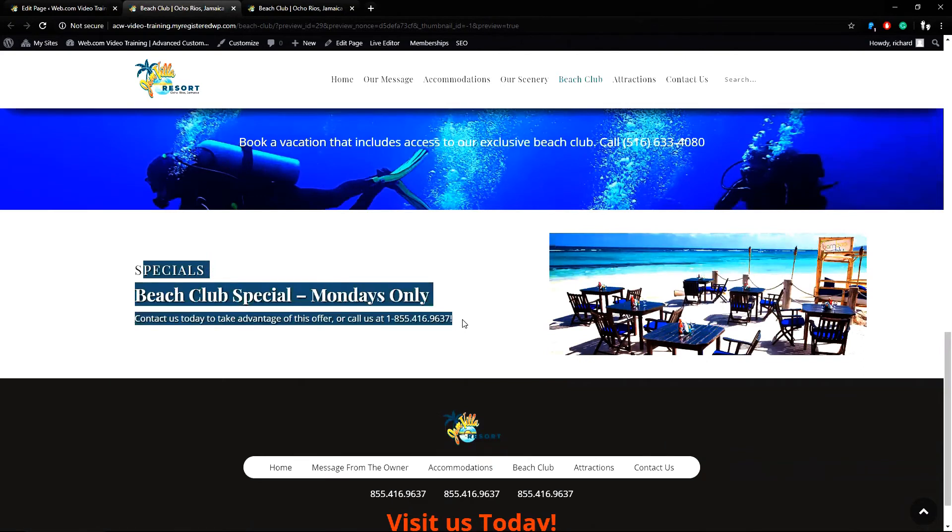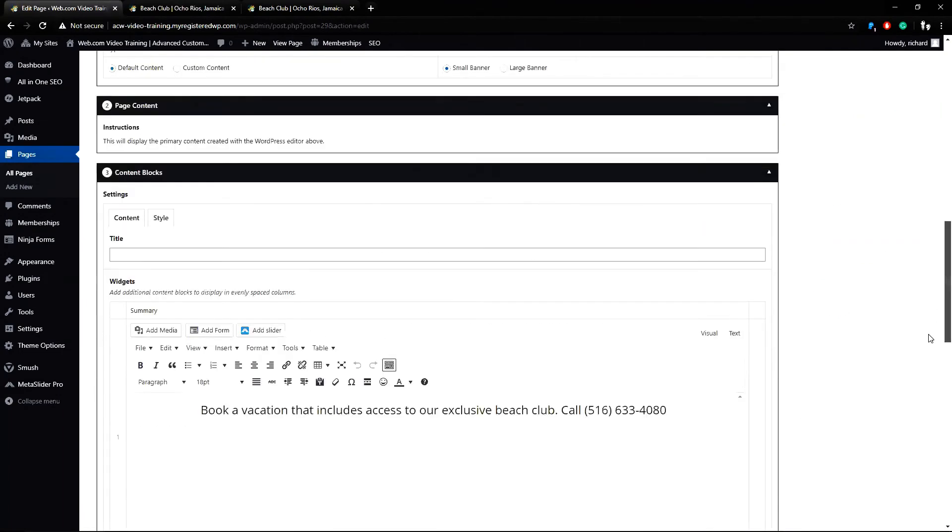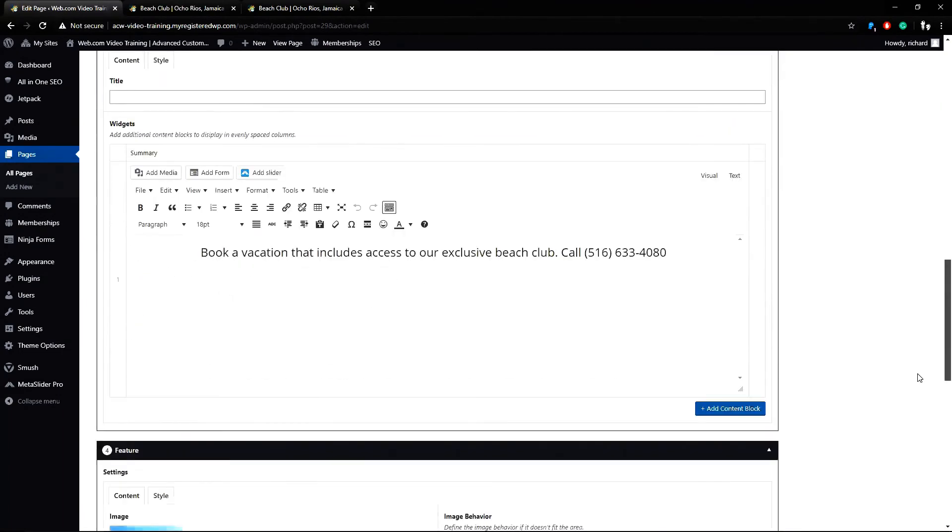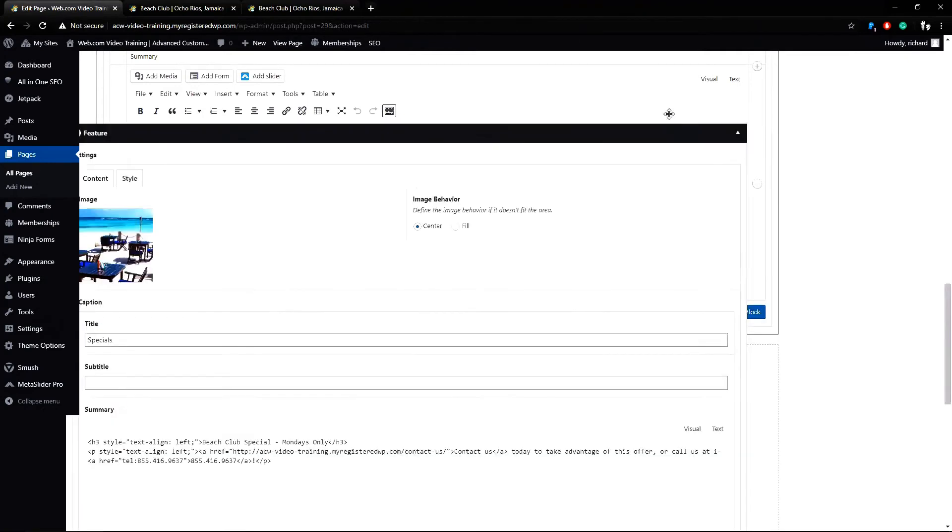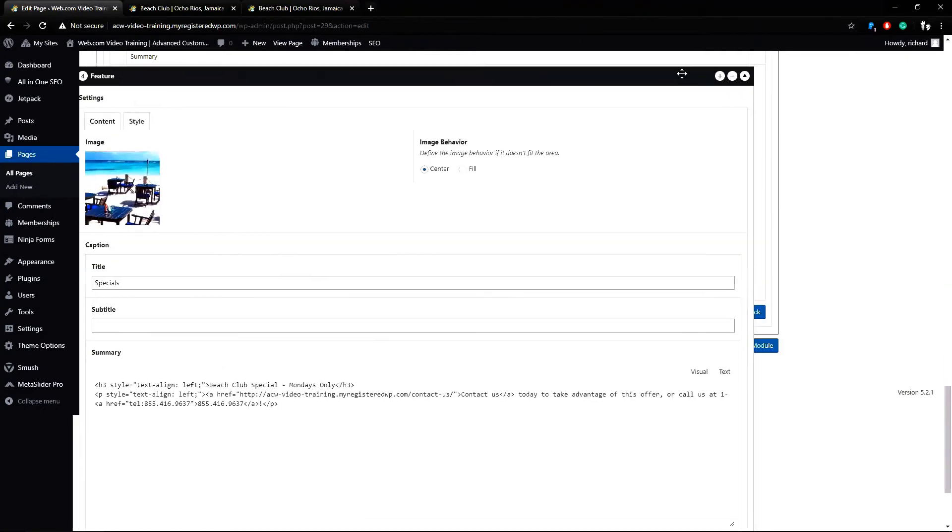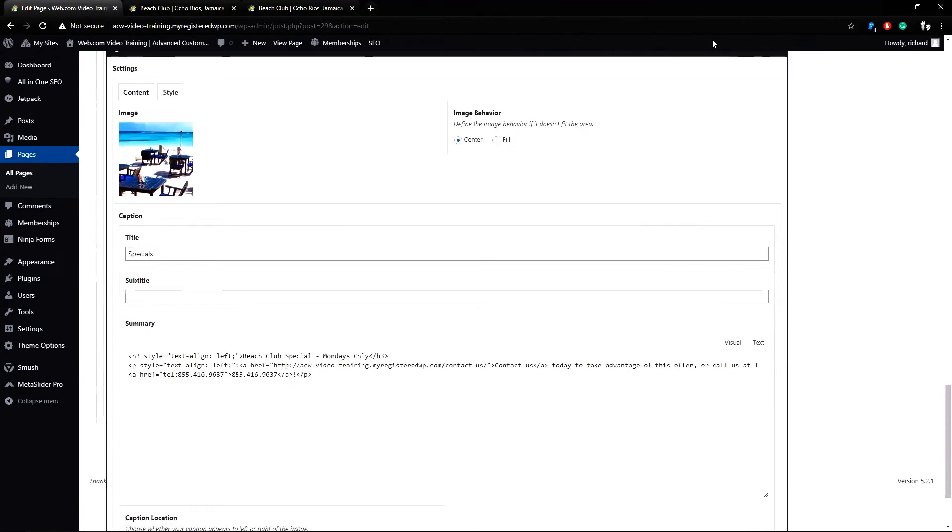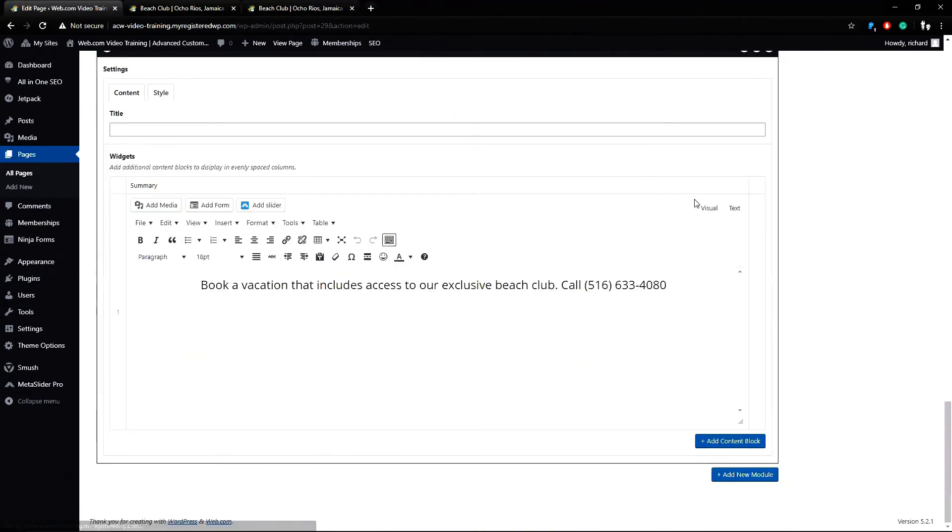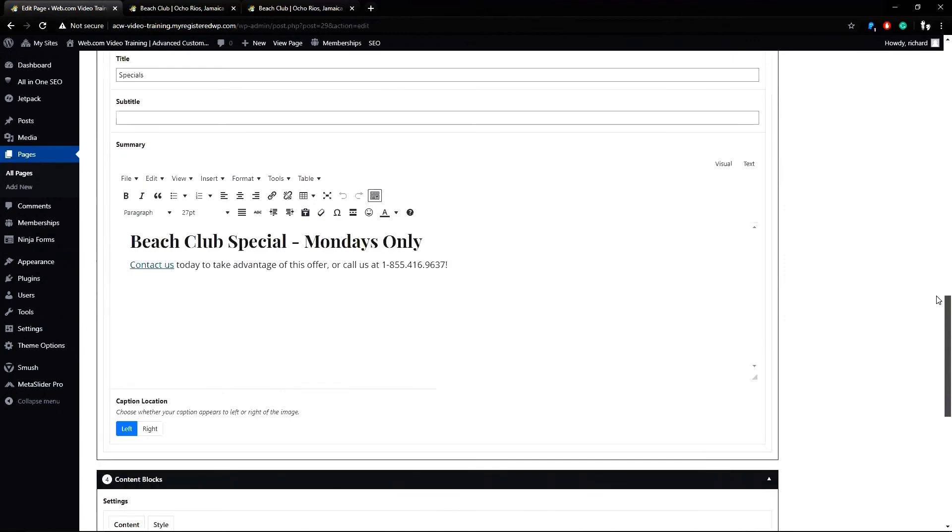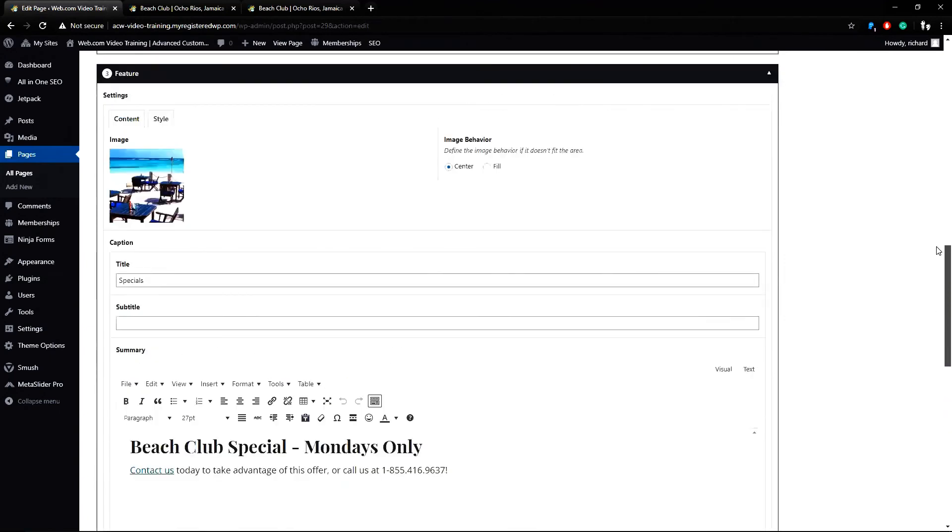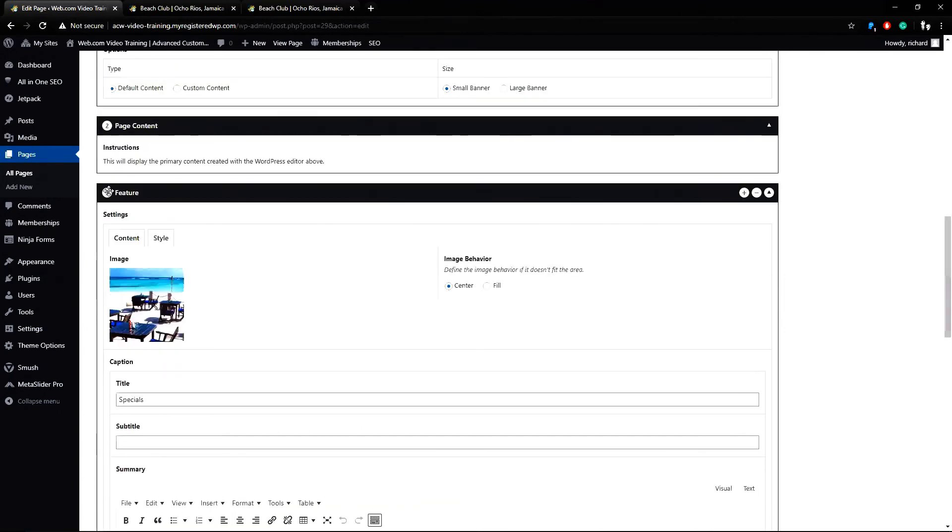So what I'm going to do now is change the order of the content. I will return to the page edit content, scroll down to where my feature section is, and put my mouse cursor on the feature section and I can drag it up. Now my feature section is in the third position right below my page content.